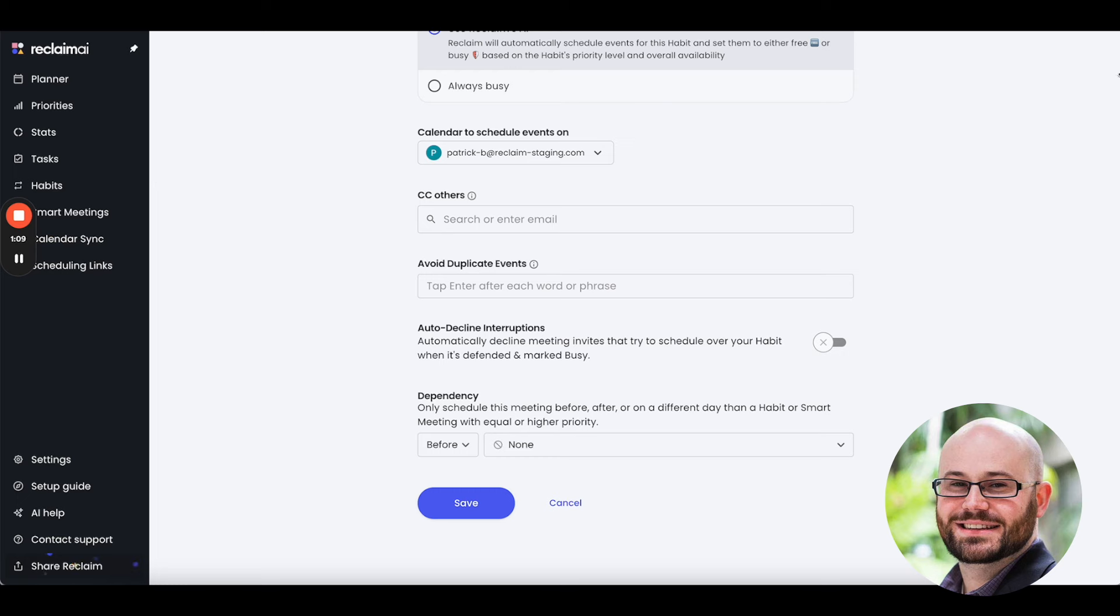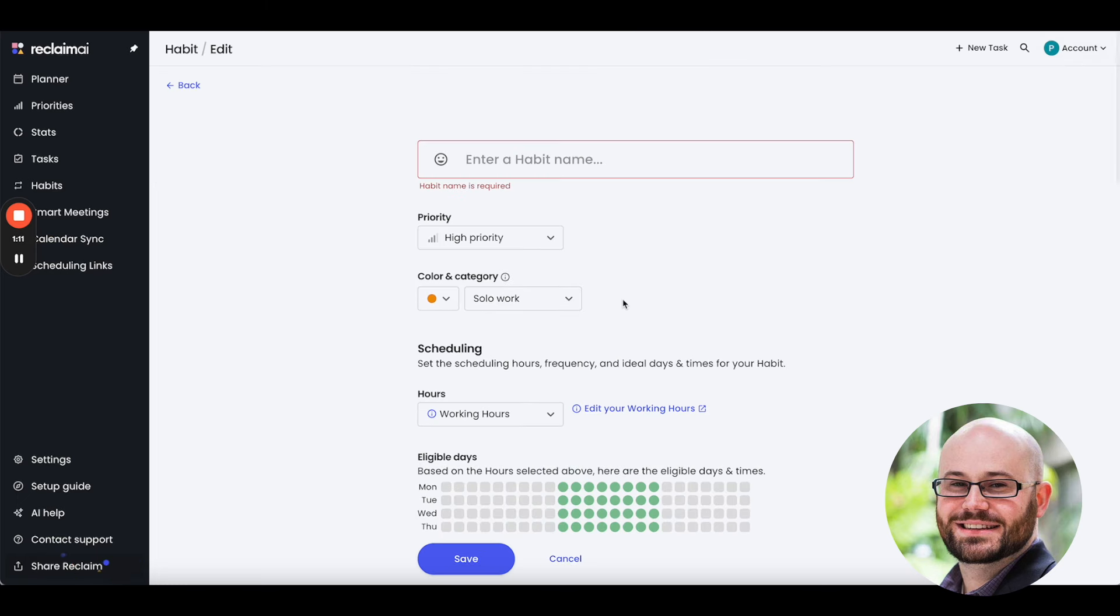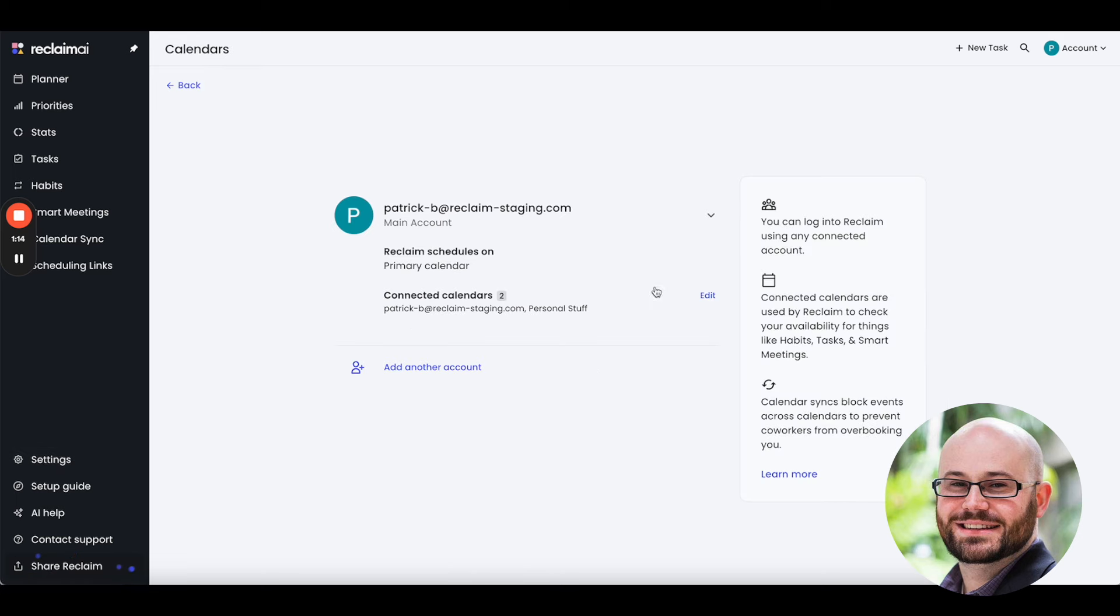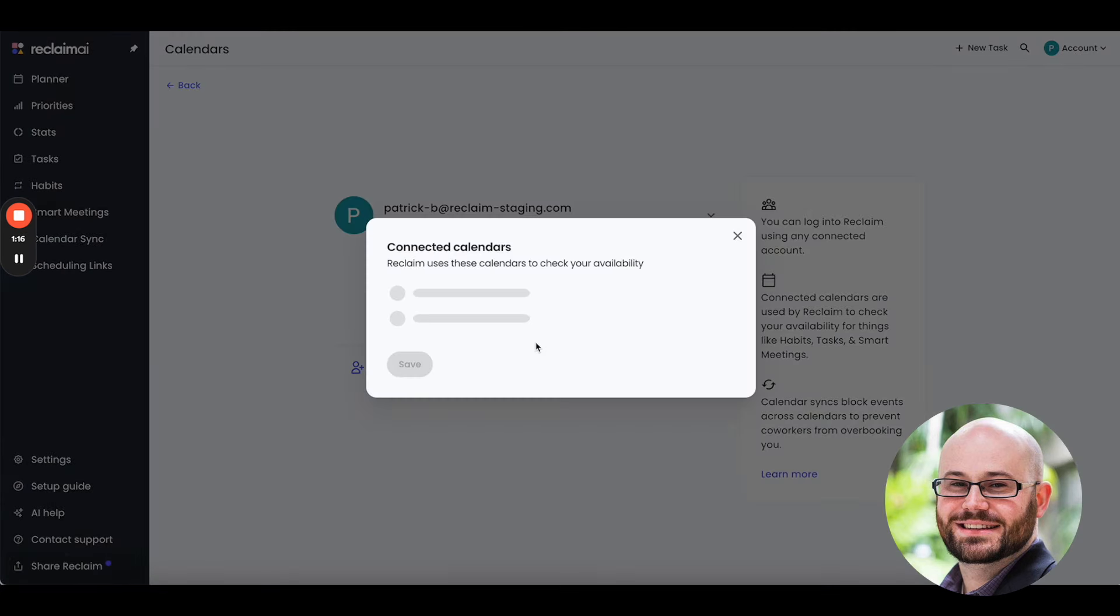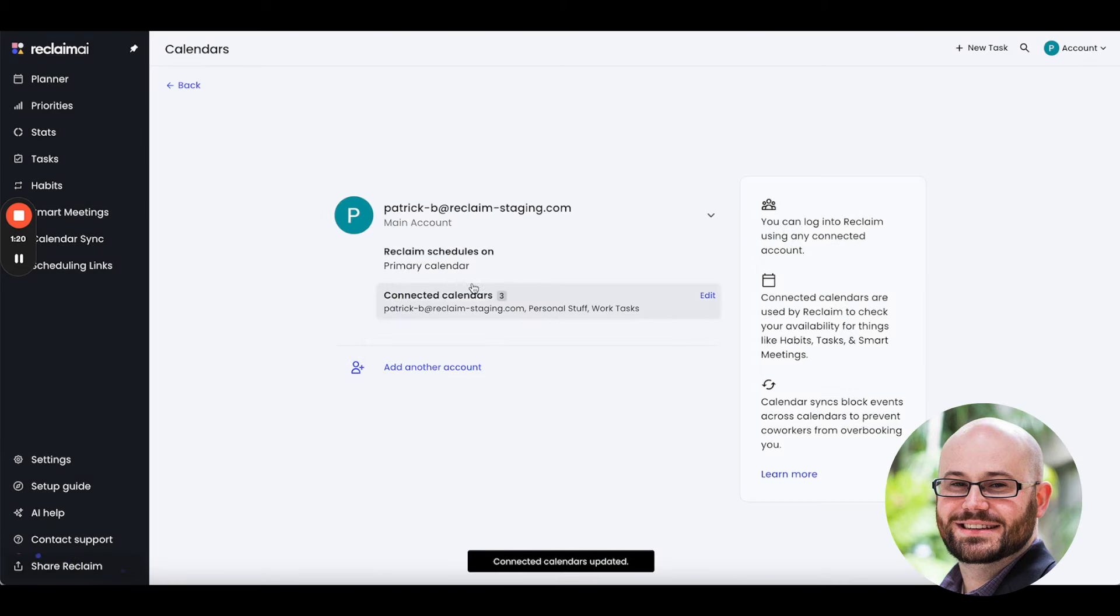And I'm going to come back into the Settings Calendar right here and show you how I can now select Work Tasks as an additional connected calendar. So, now you can see I've got three of these that are set up, my primary calendar, personal stuff, and work tasks.